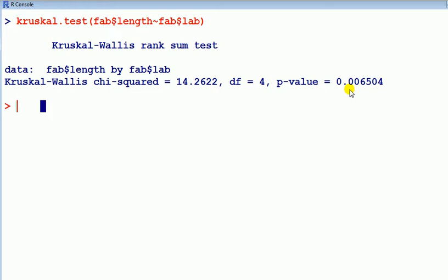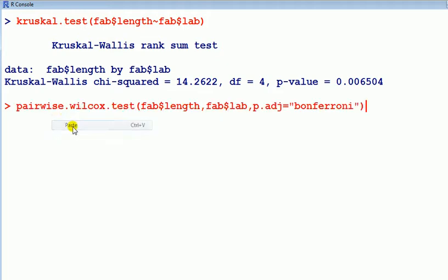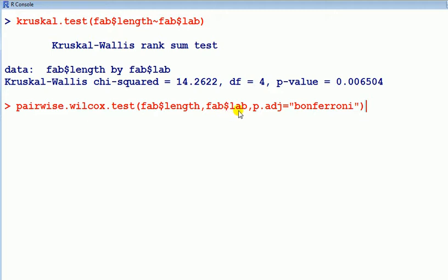So next we go on to ask the question, the natural question is, between what pairs of labs is their difference? To do that, we run the pairwise.wilcox.test command. So length, and then the factor, and we're adjusting the p-value, Bonferroni, that's standard, enter.